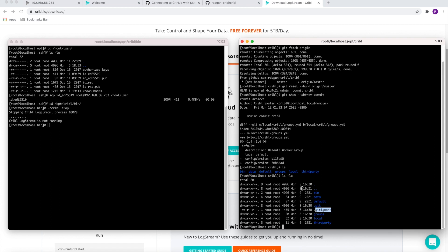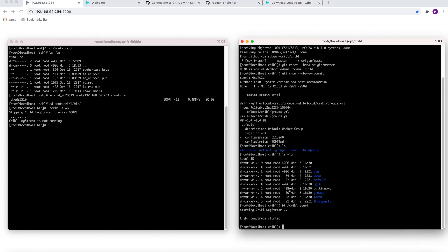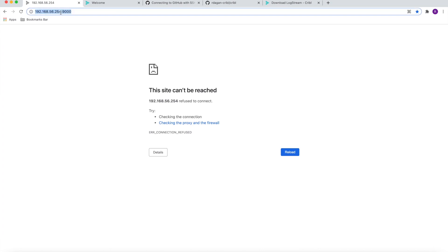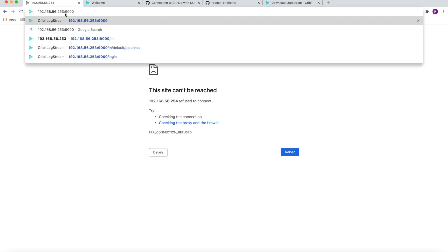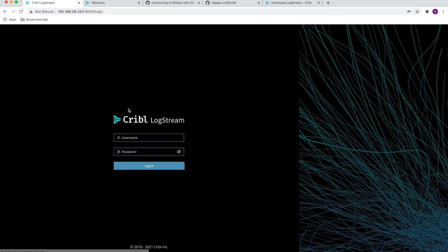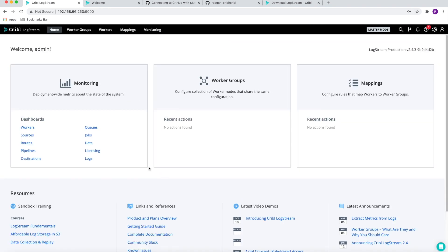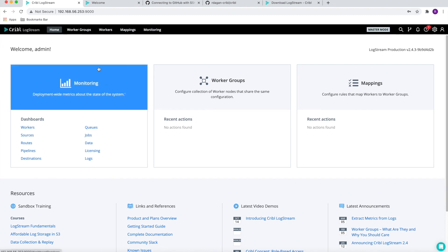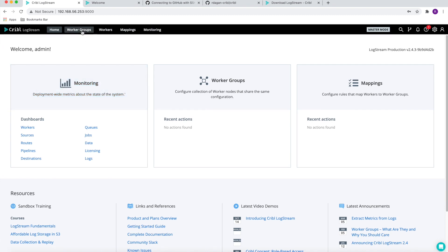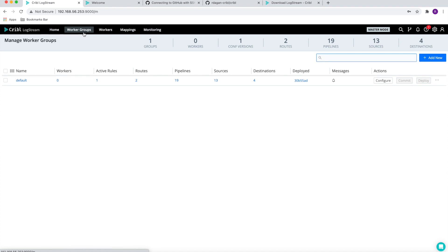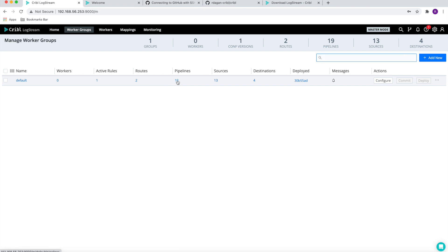Once LogStream master started on our new Linux box, we can access it. Let's just change the old IP 254 to the new IP which is 253, access that, login, and we can validate that all of our pipelines and routes that existed in the previous installation are now available to us.